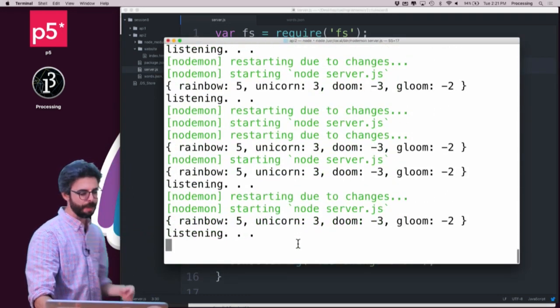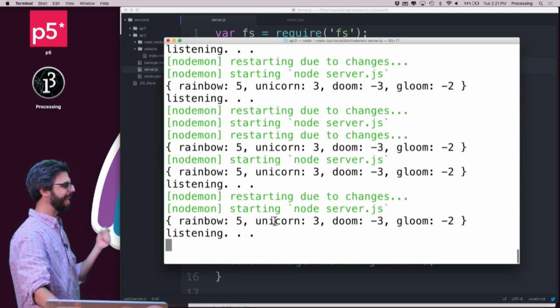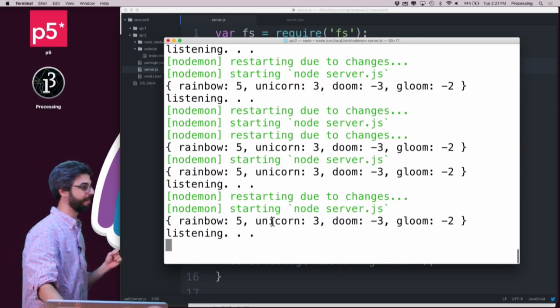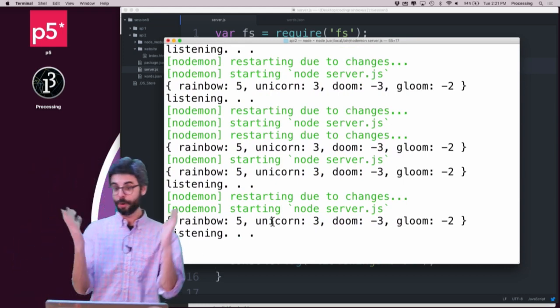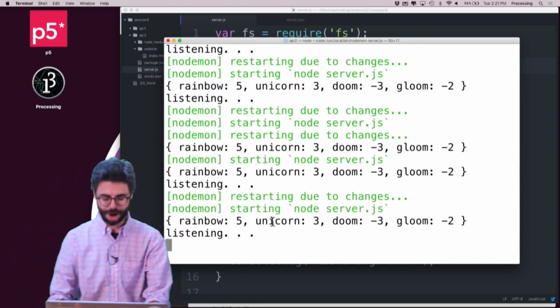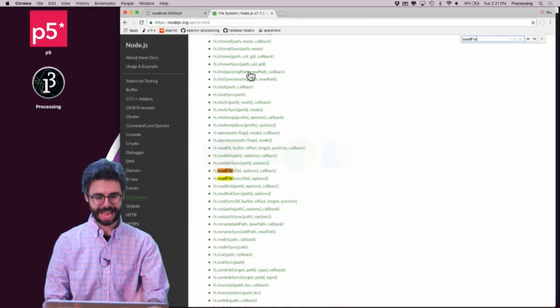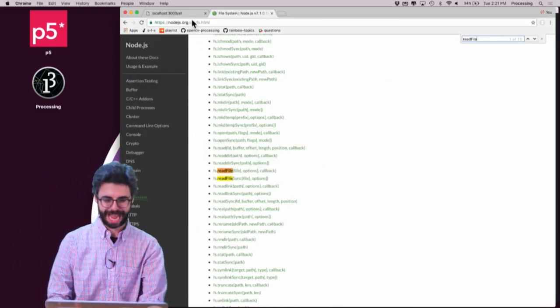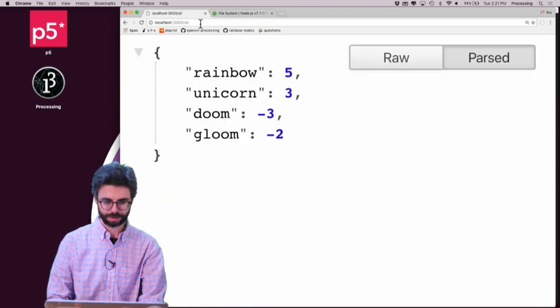So let's look how that works now. And you can see, there we go. So now my server is reading that stuff.